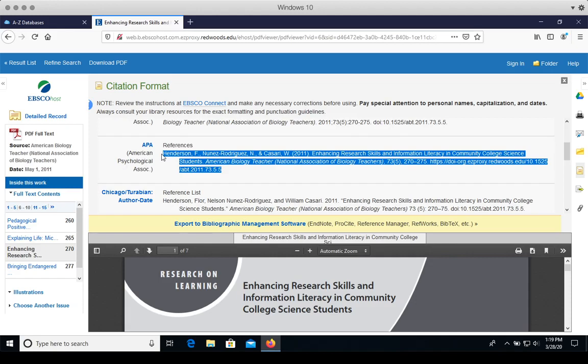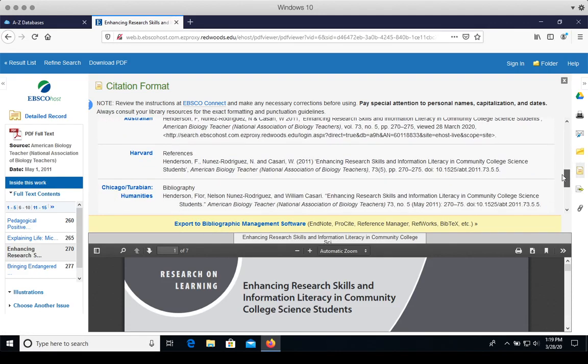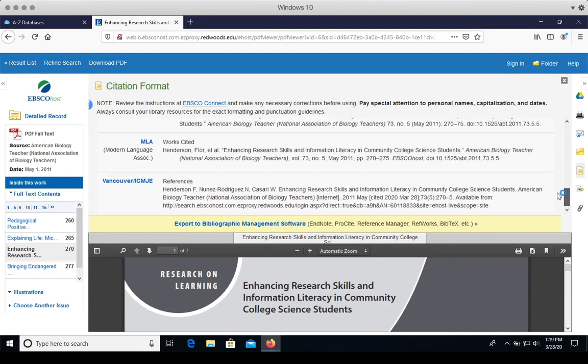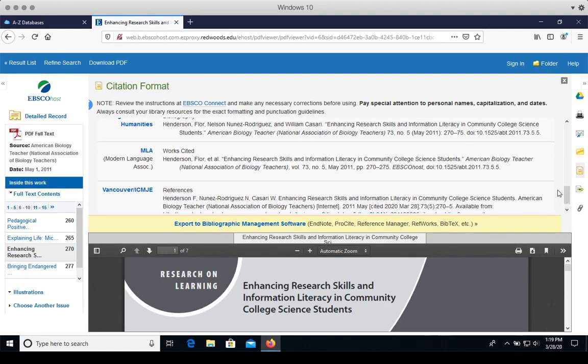Or MLA format, which is just a little further down the list. There it is.